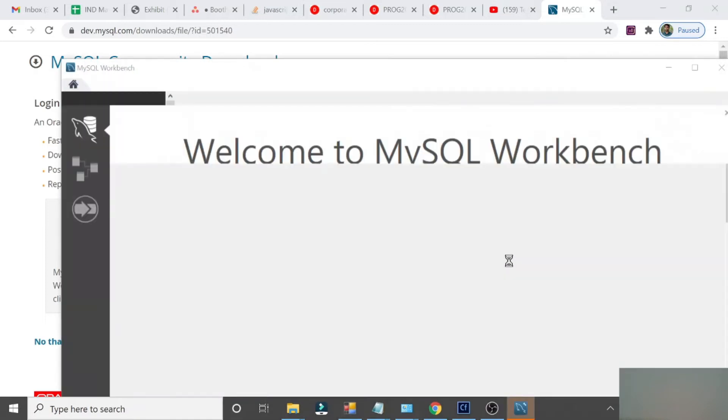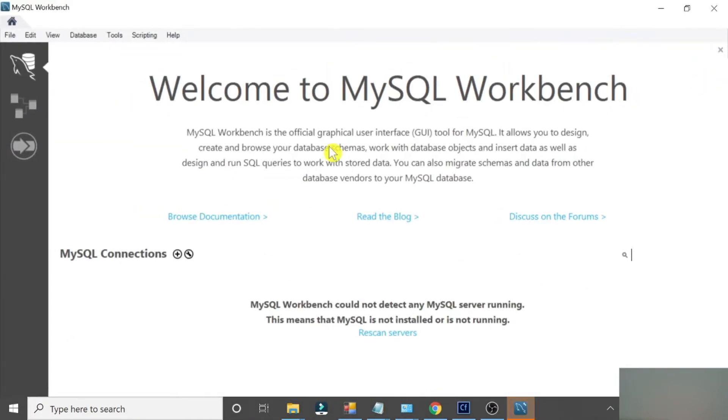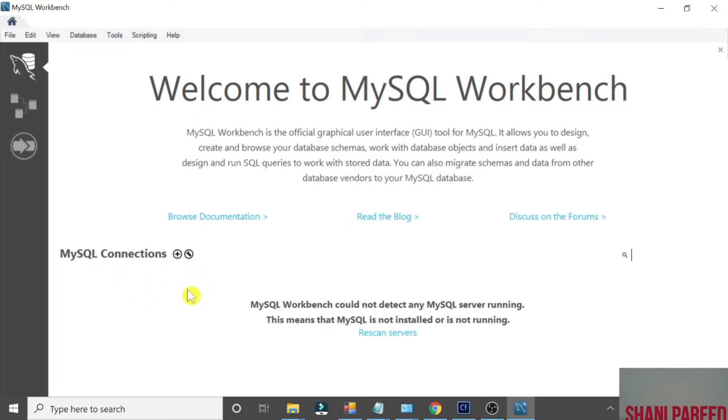Just wait for it. So the MySQL Workbench window has been opened, but we have not set the user. Only if you have a user then we can connect the new connection.